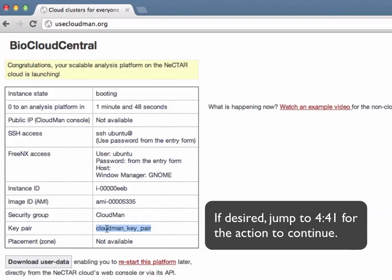And the last piece of the puzzle is the user data. The user data allows each individual instance to be customized for a specific need. This user data needs to be formatted in a specific format and that is again one of the components that the BioCloudCentral portal actually does on your behalf.